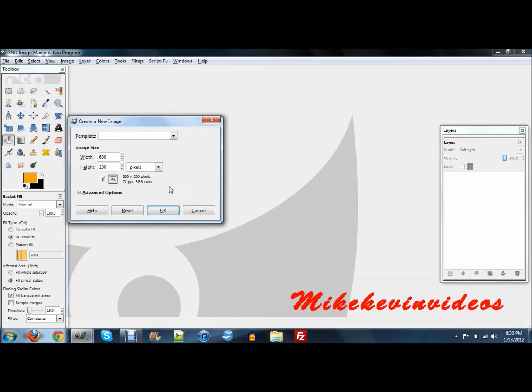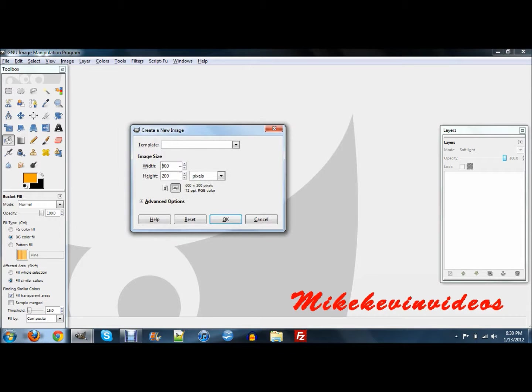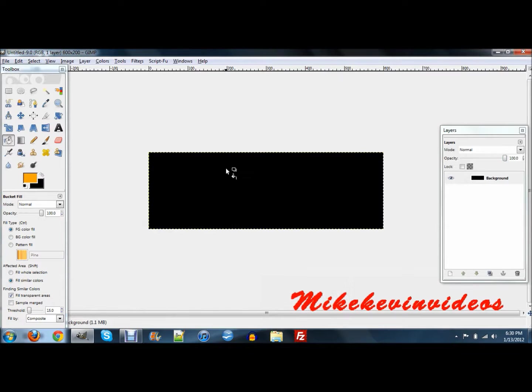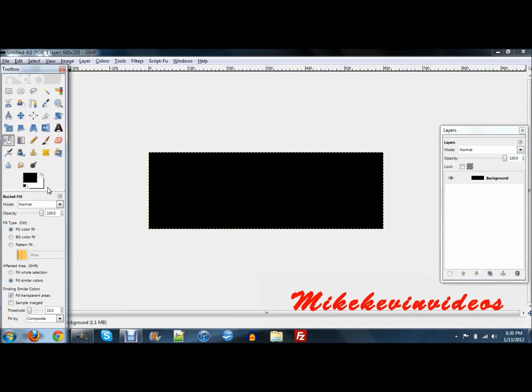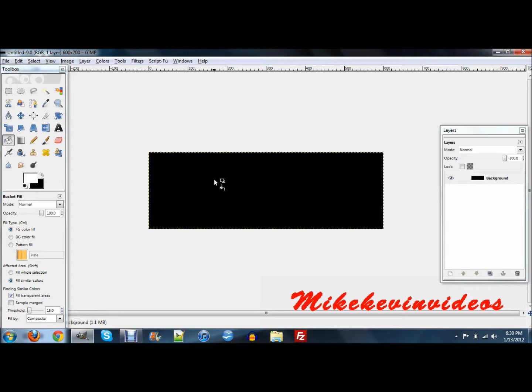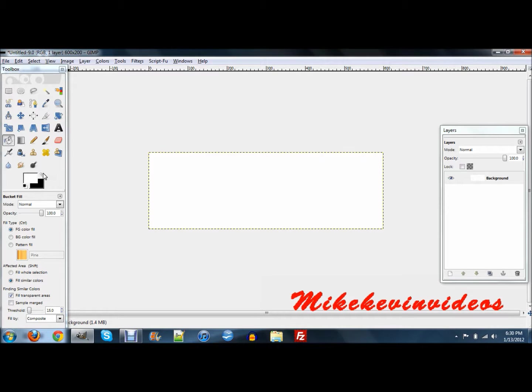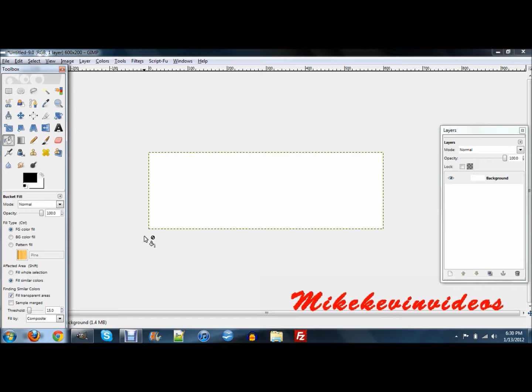First thing we're going to want to do is create a new image with the width of 600 and the height of 200. And push OK. Just fill your background with white if you did what I did.